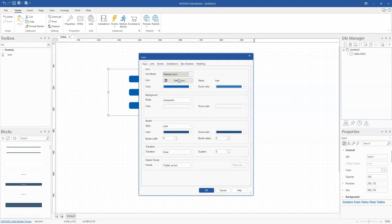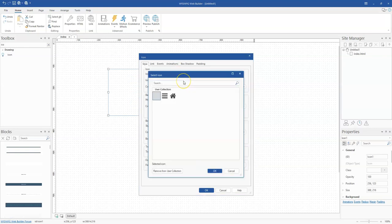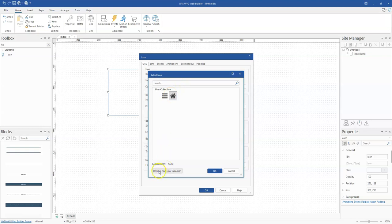After adding icons to your library, if you want to remove some, simply click on the icon and select the option at the bottom that says 'Remove from User Collection.'